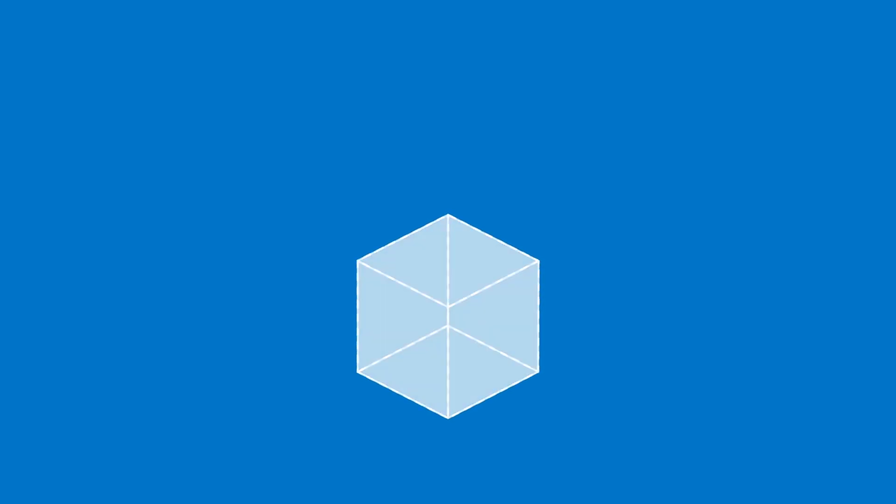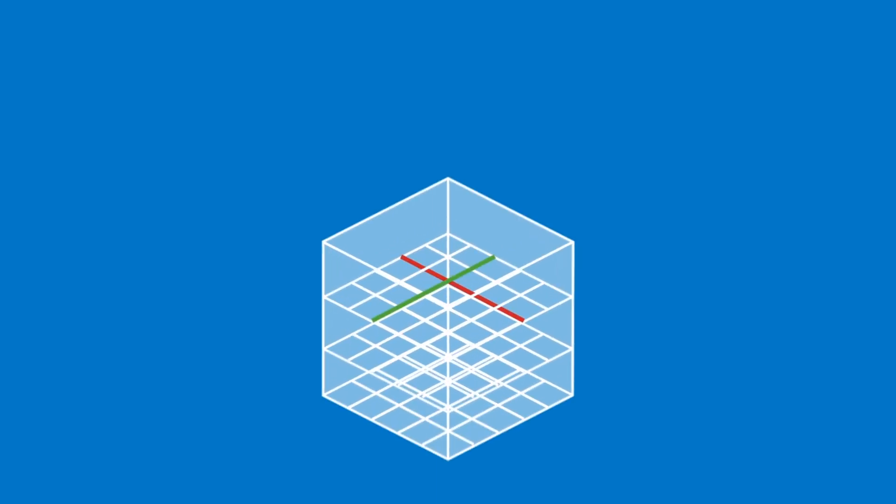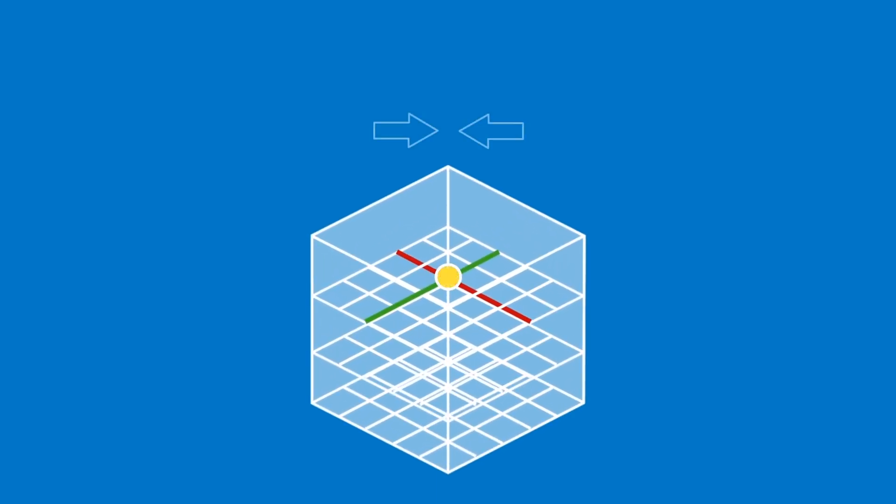Every day, construction teams compare detailed construction models against each other to detect clashes and design errors that could lead to costly rework in a process known as model coordination.